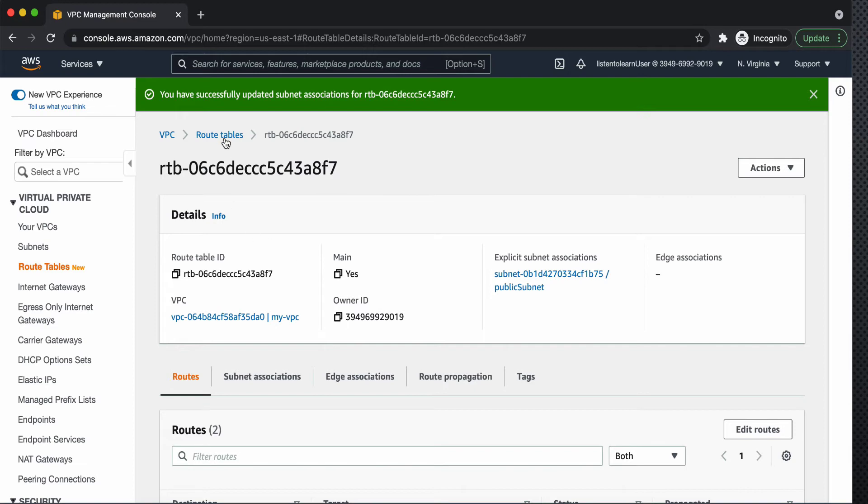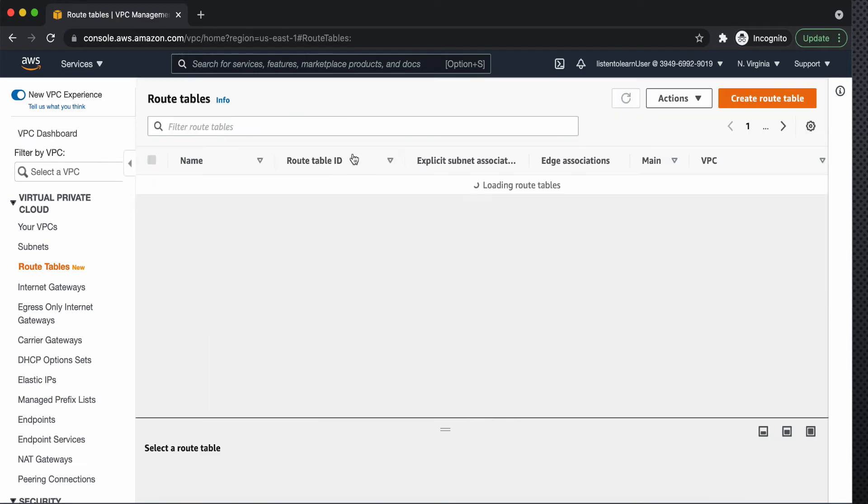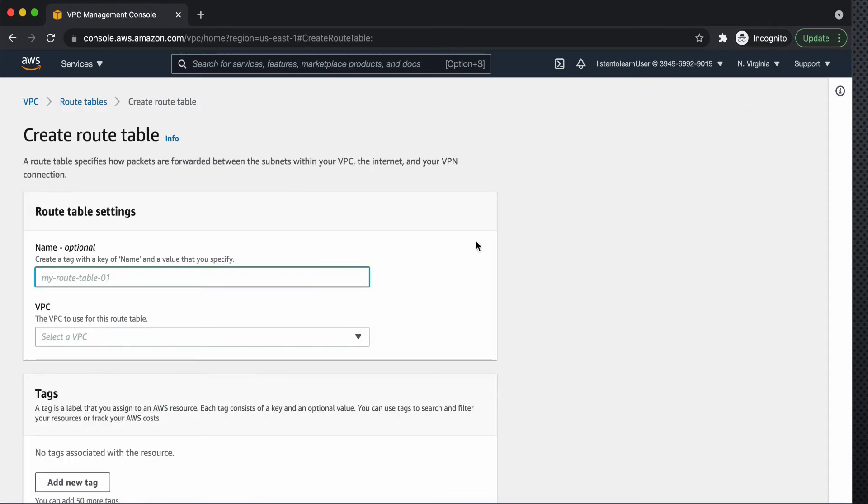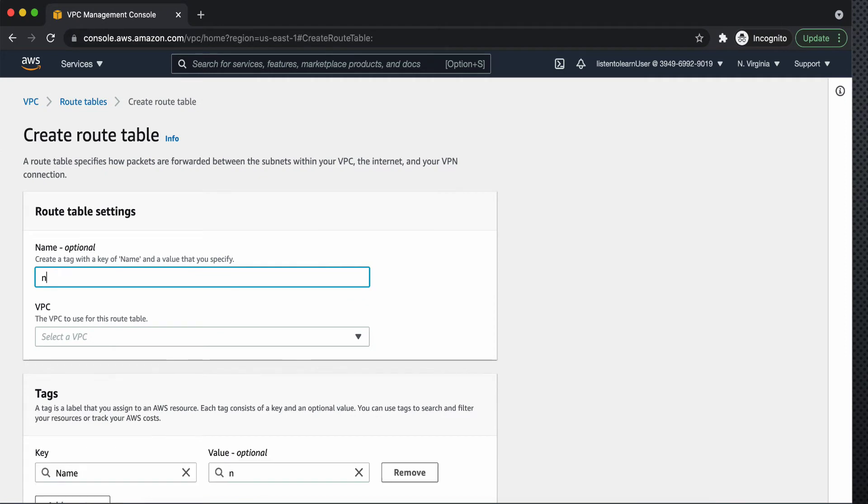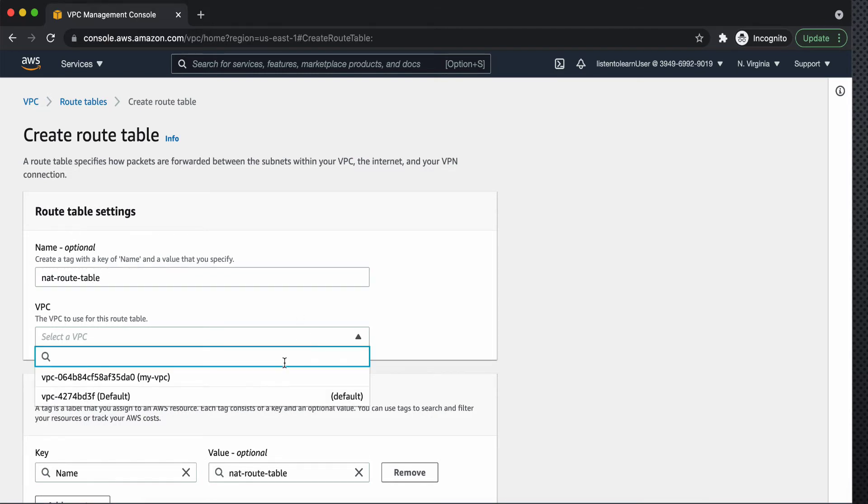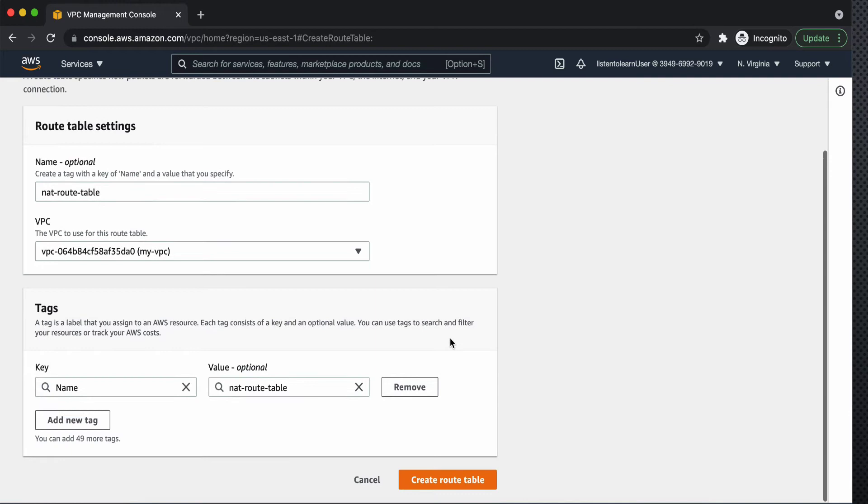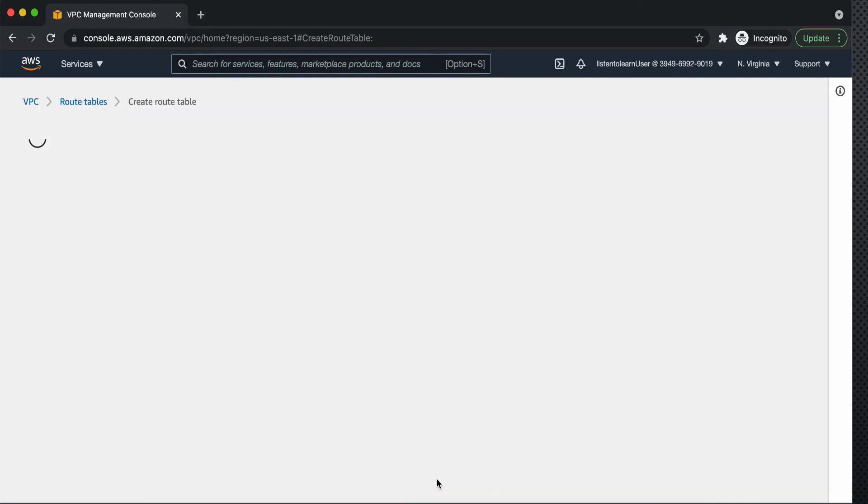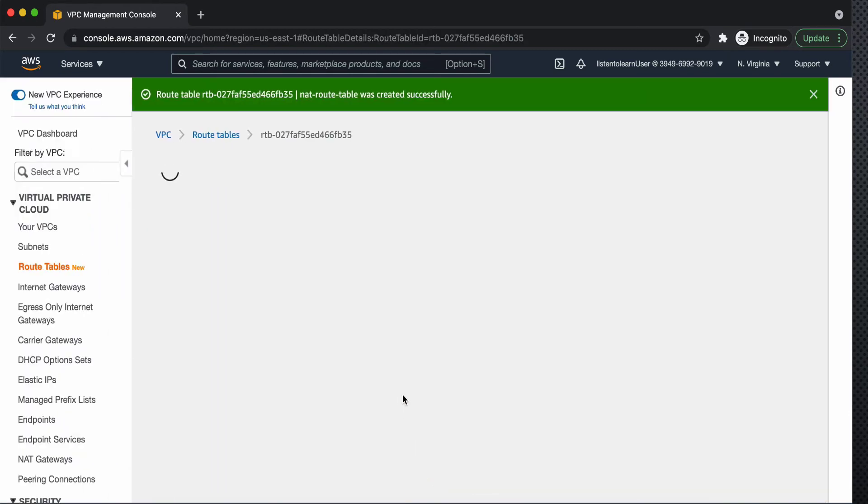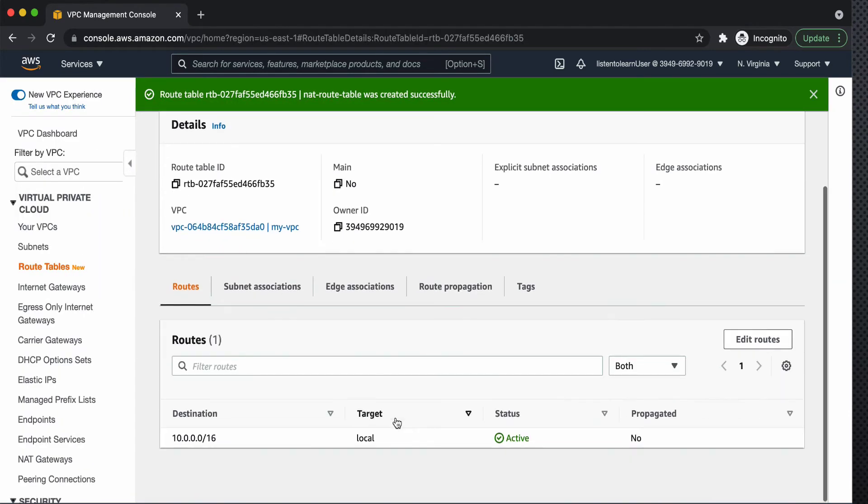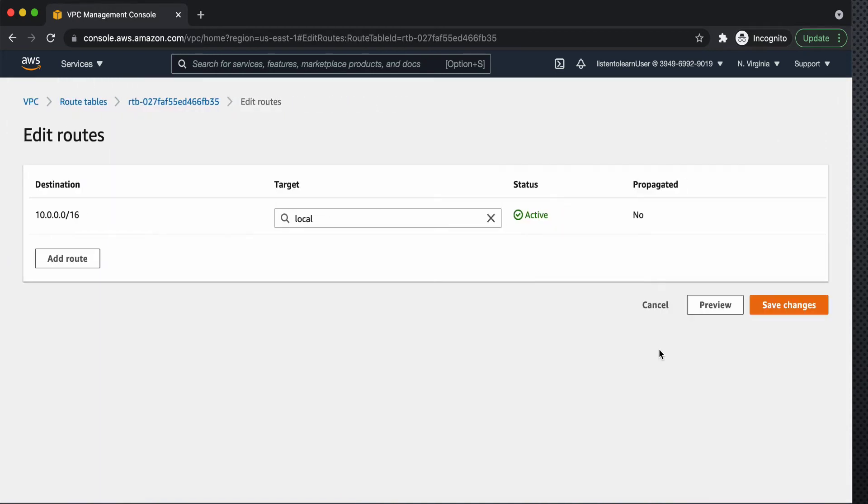And we will create a new route table which will have the NAT gateway association. So the older one which we created in the previous session just has a connection to the internet gateway which is forwarding the 0.0.0.0 traffic to internet, but now we are creating a new route table which will forward the internet traffic via NAT gateway.